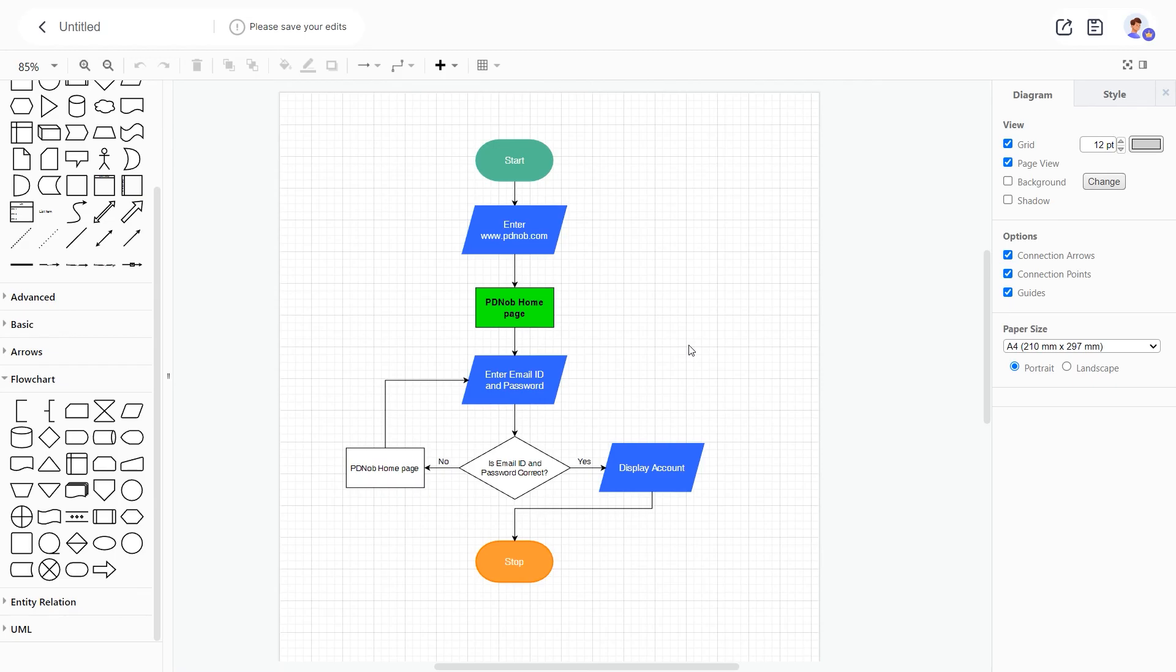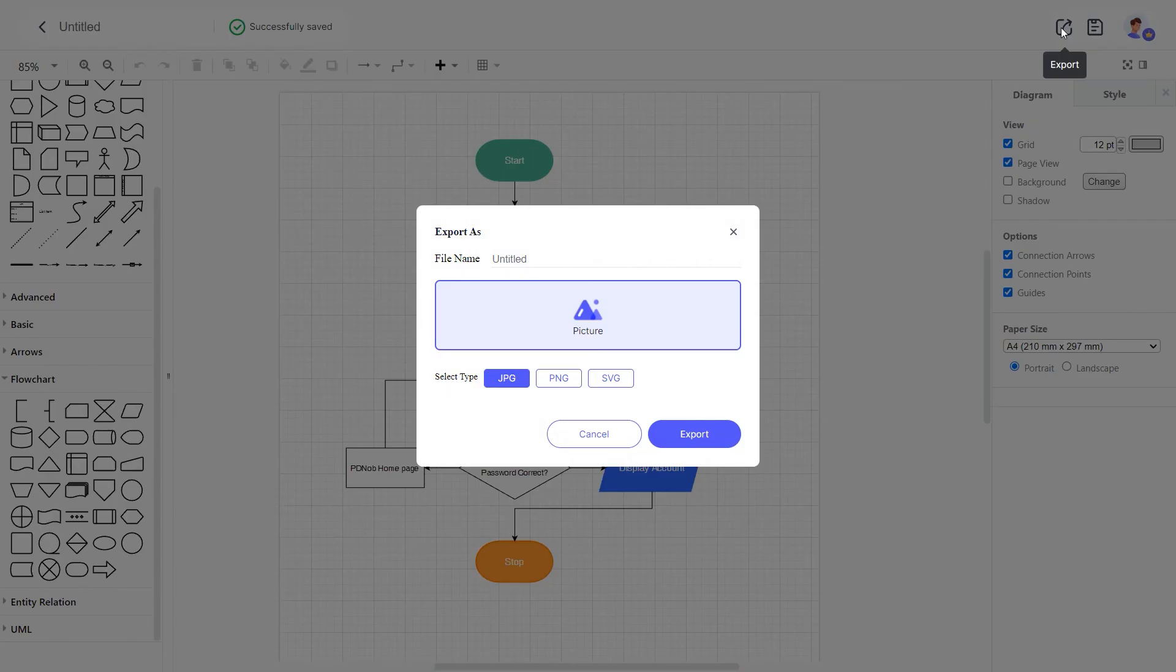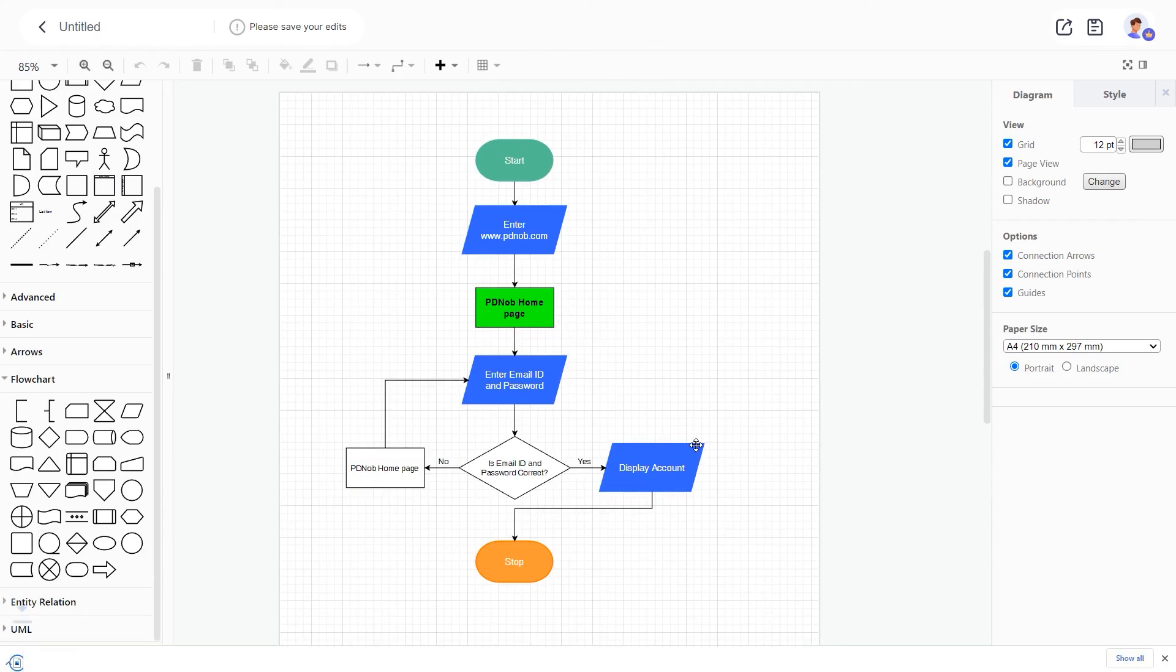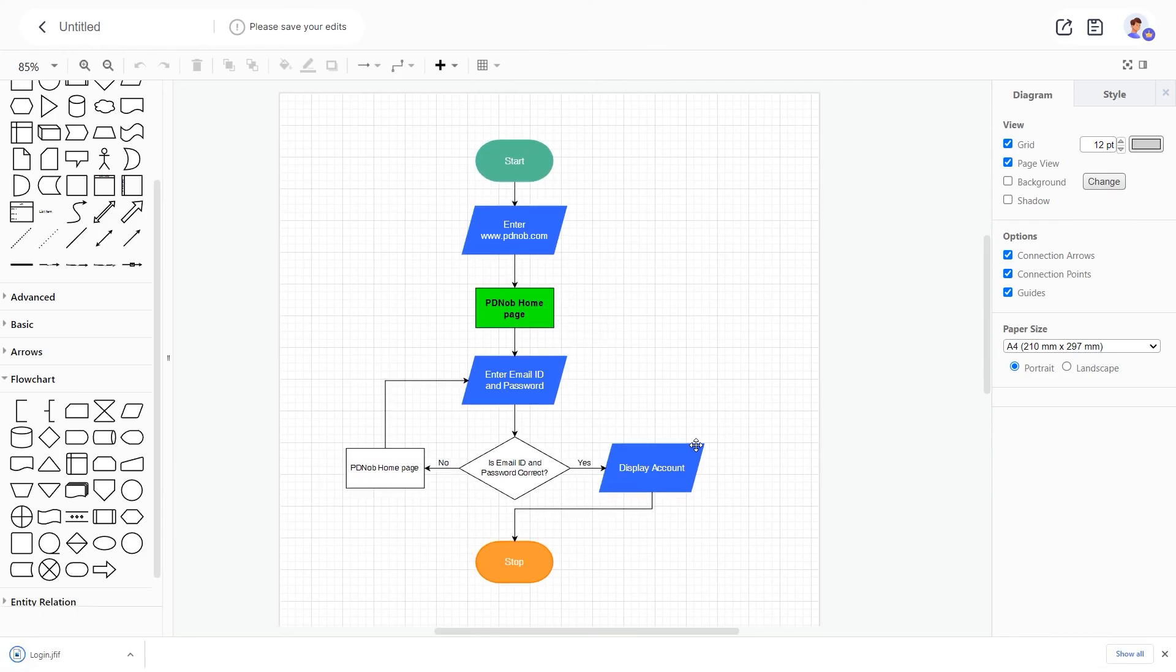After drawing the flowchart, click the Export button. Name your flowchart and select the file type. Finally, click Export. You'll have a complete flowchart.